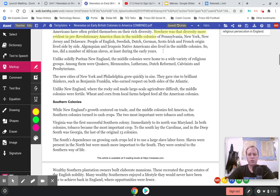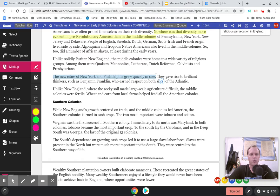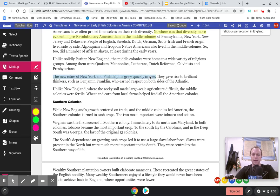Unlike solidly Puritan New England, the middle colonies were home to a wide variety of religious groups — among them Quakers, Mennonites, Lutherans, the Dutch Reformed, Calvinists, and Presbyterians. The new cities of New York and Philadelphia grew quickly in size. This is another thing that's going to be important in U.S. history, so I'm going to highlight that.